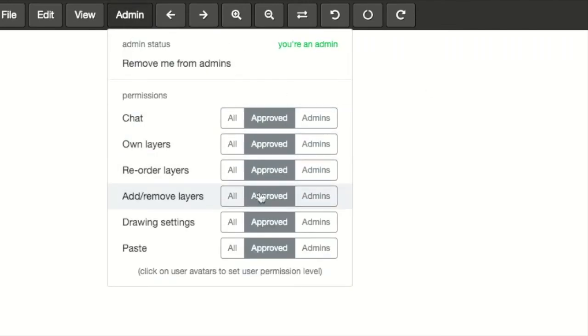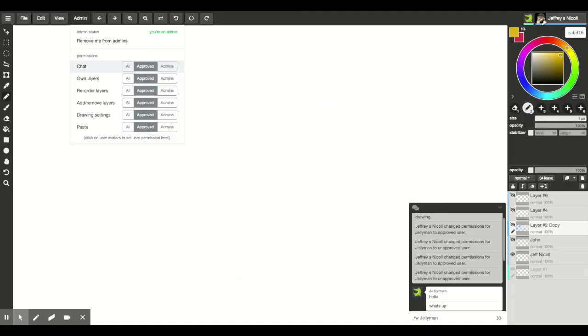The first thing when you create a project for yourself, if you don't ever approve anybody then you're the only one that can work on it. No one else can touch it and you don't really have to worry about anything. The only people you approve will be able to join the project. So those are some of the basics of Aggie.io. Let's go ahead and have some fun with it.